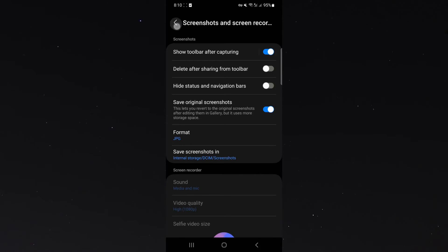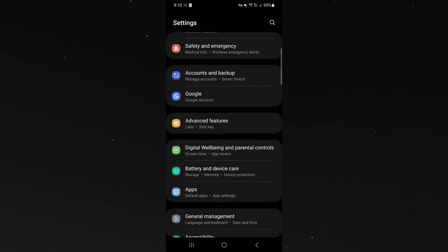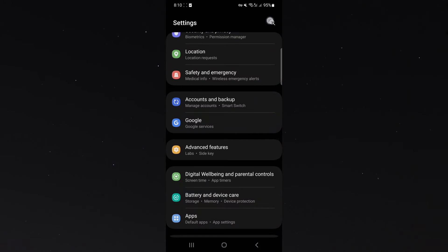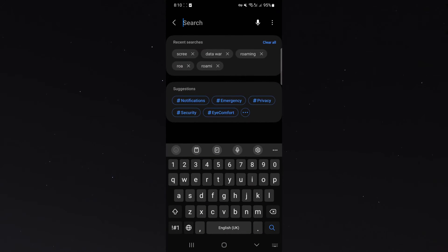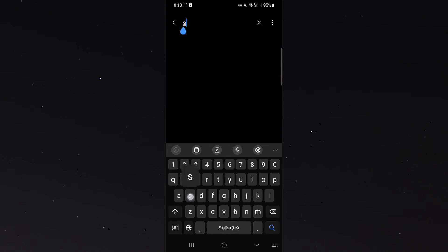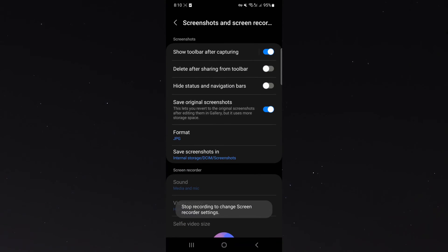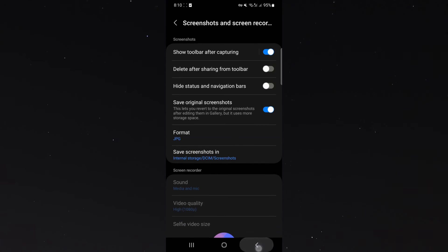Now, if you can't find this particular feature in your settings, what you can do is simply search for it. What you want to search for is Save Original Screenshots, just like that, and it brings you back to this menu right here.